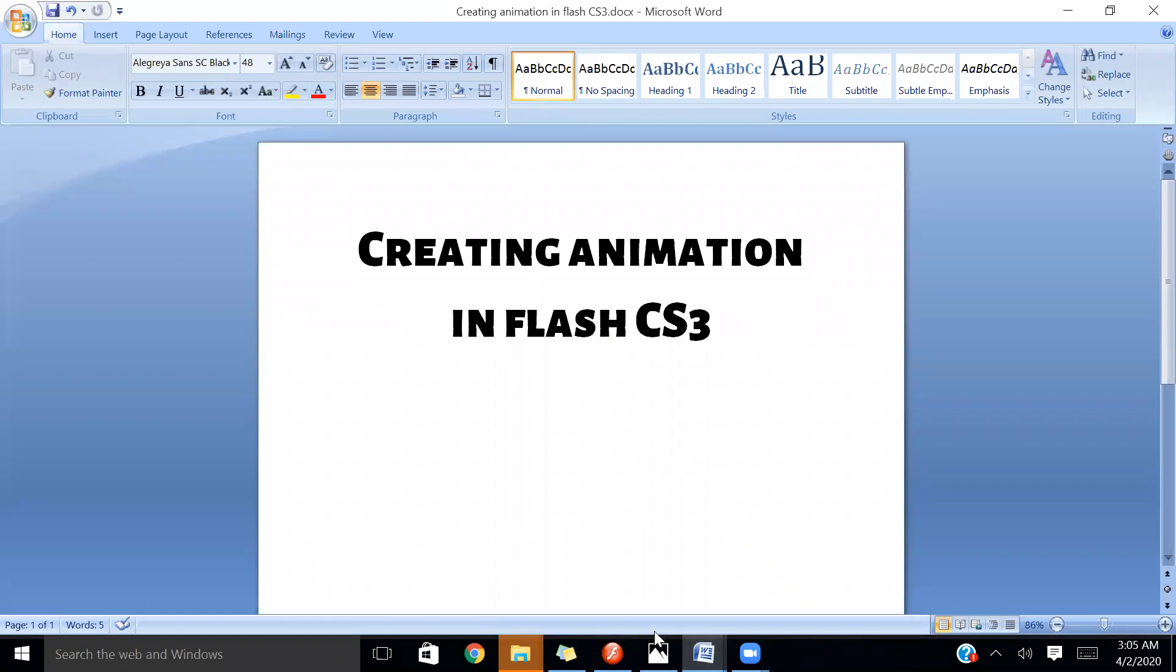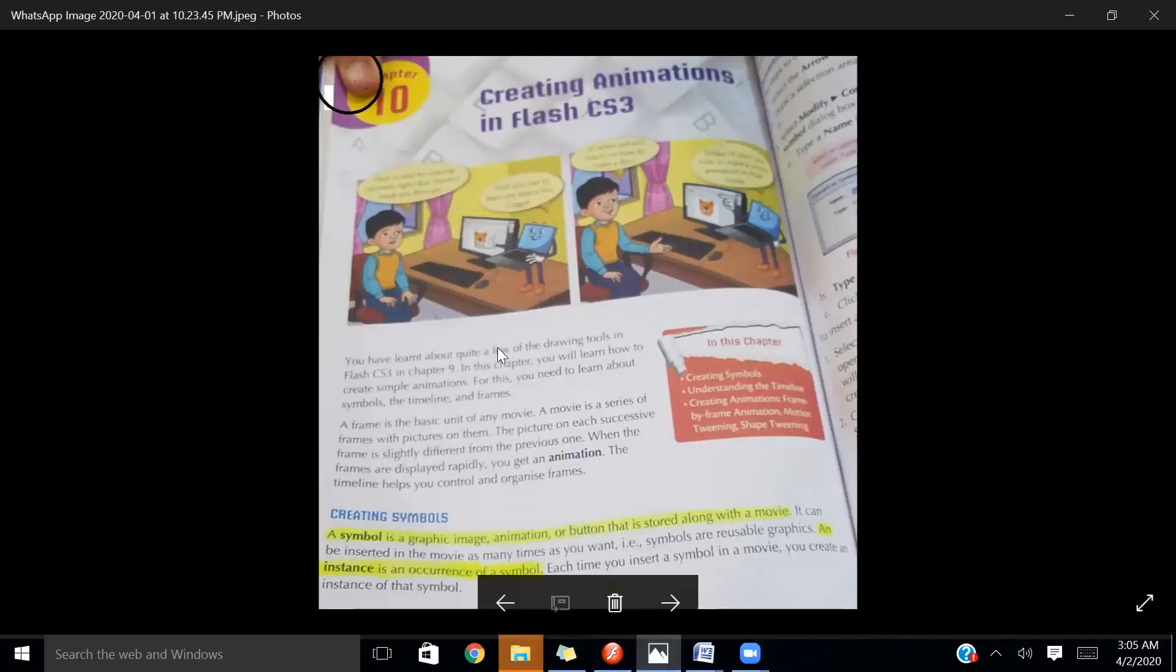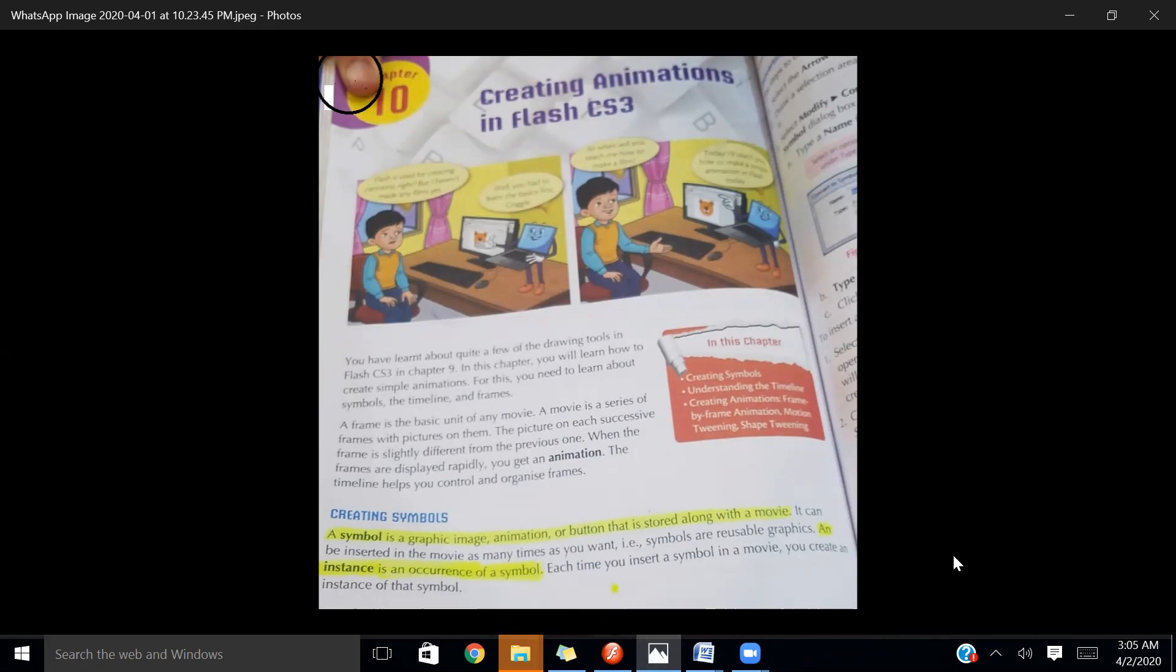In this chapter, we will learn about some elements, for example symbols, timeline, frames, and keyframes. We will also learn how to create animation.